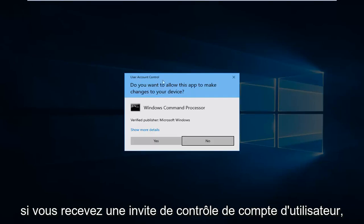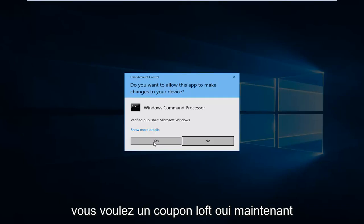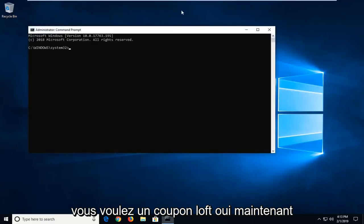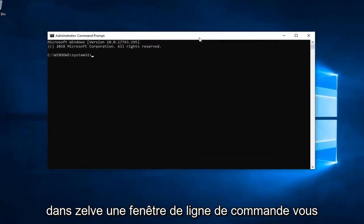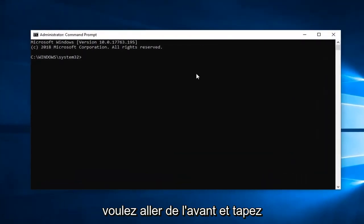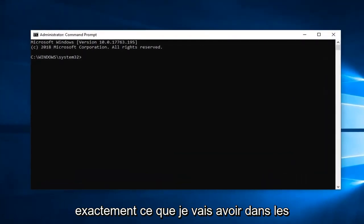If you receive a user account control prompt, click yes. Now in this elevated command line window, you want to type in exactly what I'm going to have in the description of the video.